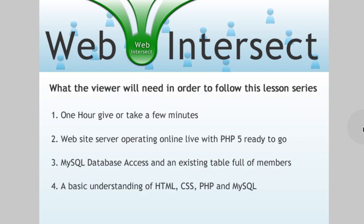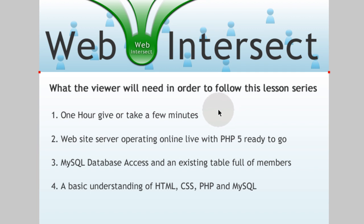Now here is what a viewer would need to follow this tutorial series through to completion. The first one is you'll need one hour, give or take a few minutes. It may come out to be less than an hour, or it may come out to be a little more than an hour, all of the videos combined in the series.